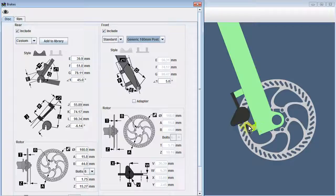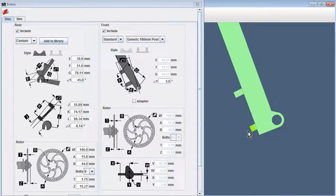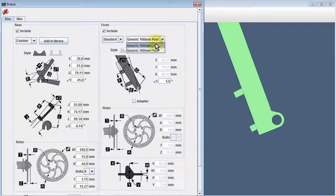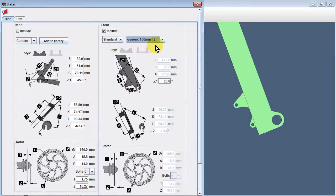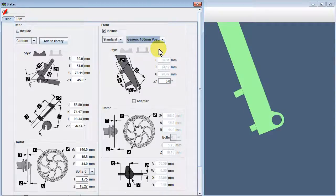To further clarify the difference between these two options, I'll turn off the display of the brakes and we can compare the posts that are associated with a post mount disc brake and the tabs that are associated with an IS style disc brake.